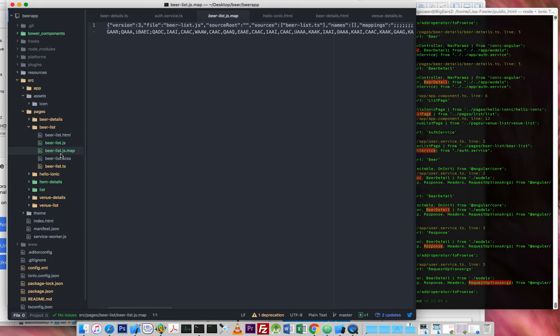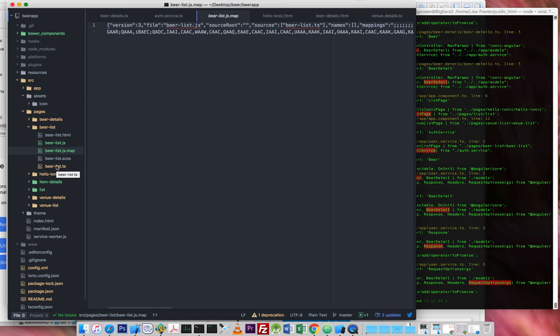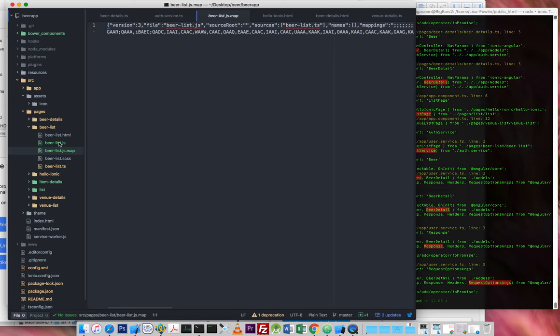these two files you can see, the JavaScripts and the javascript.map, these are created during the transpile process. So the TypeScript is transpiled down to JavaScript, which is then what's deployed onto the phone. We don't run native JavaScript, sorry, in the browser or on the phone.